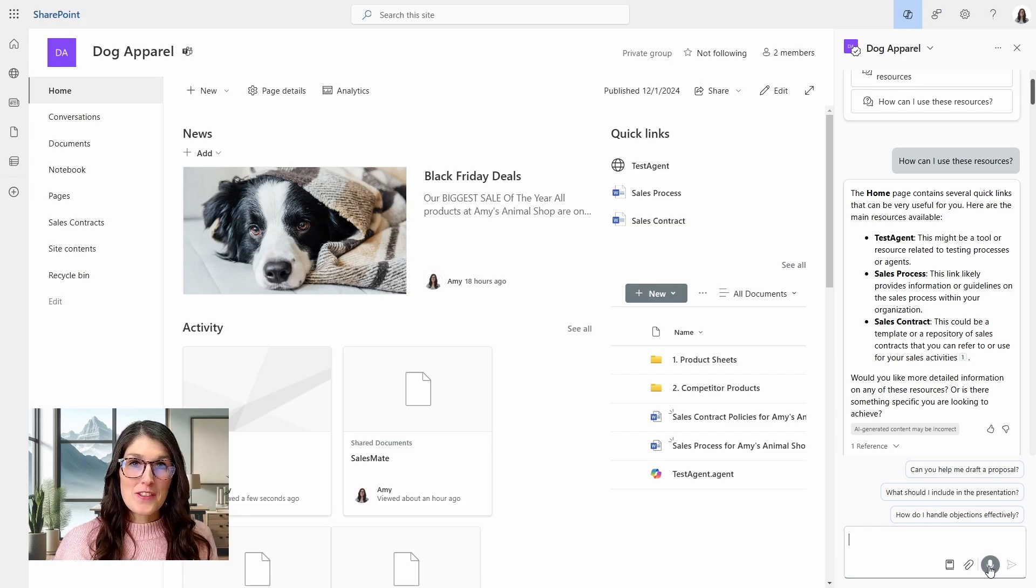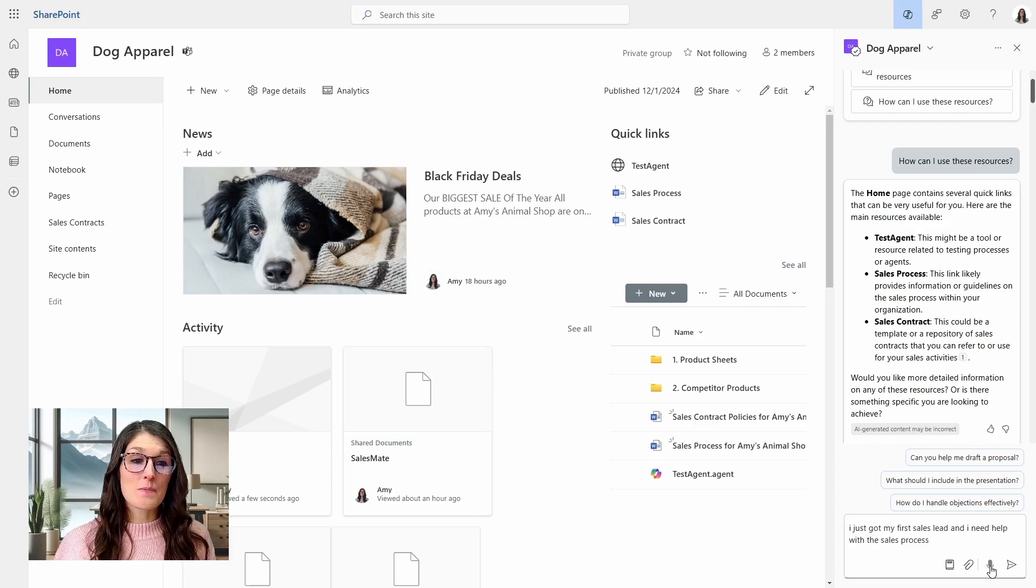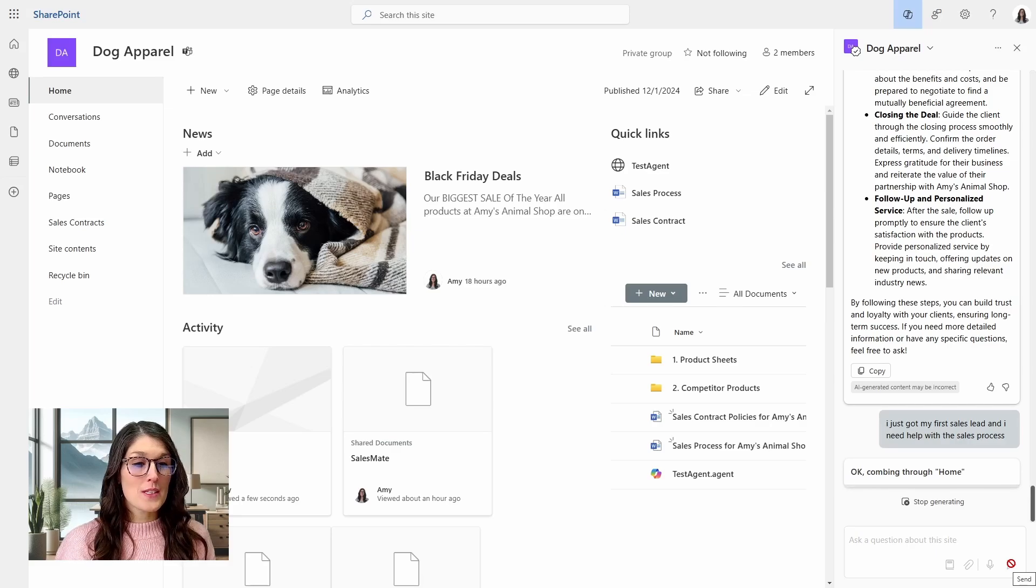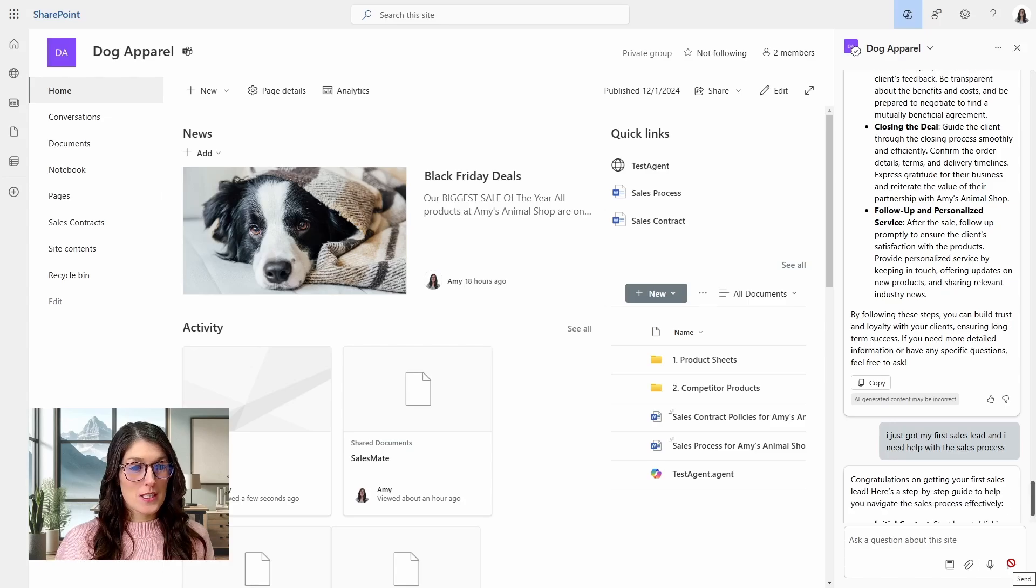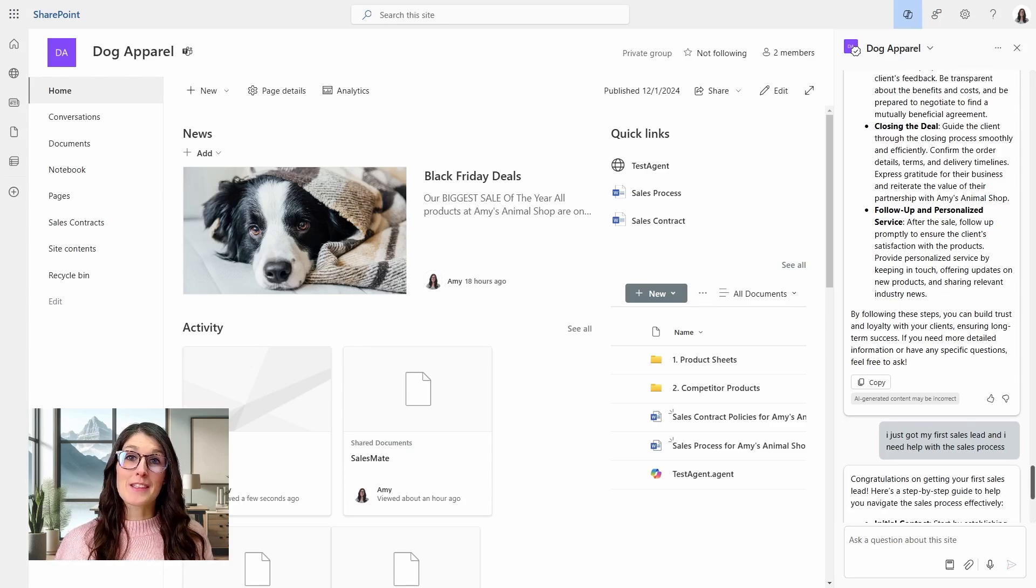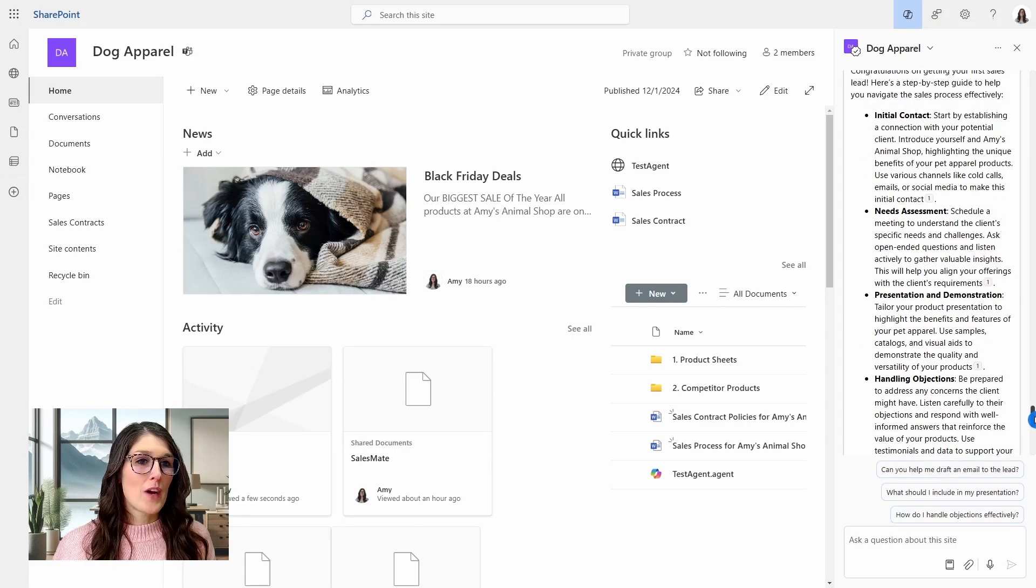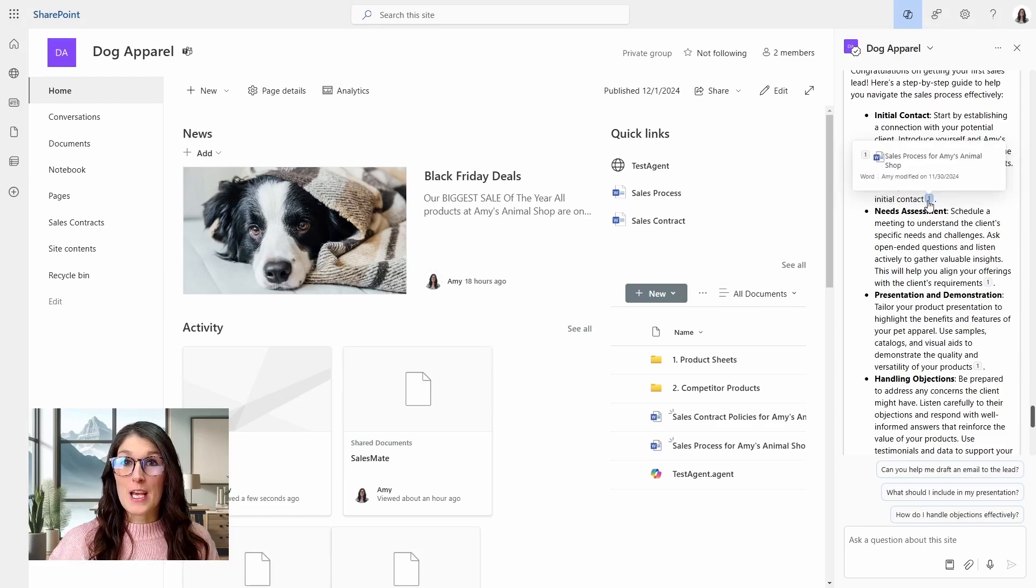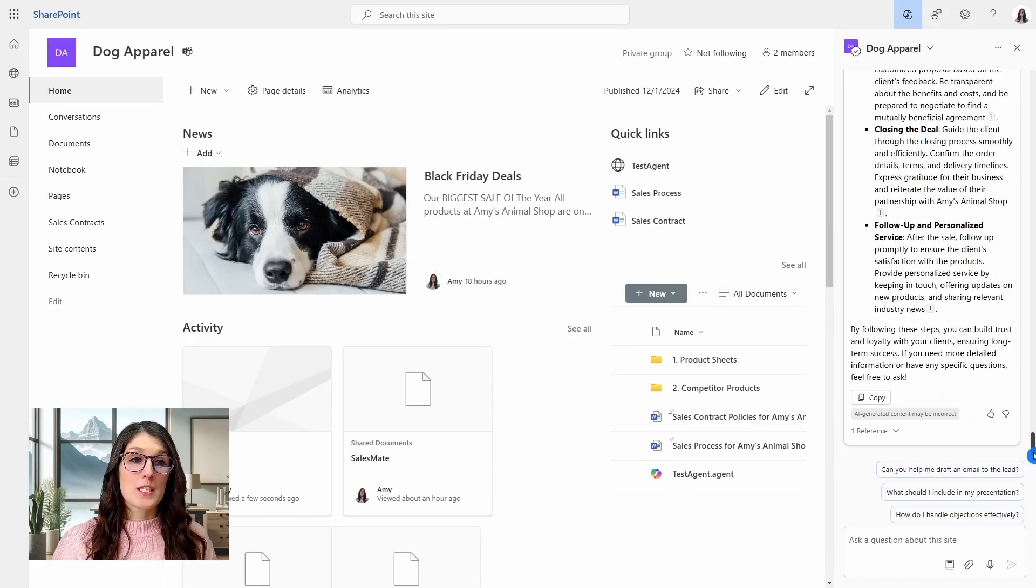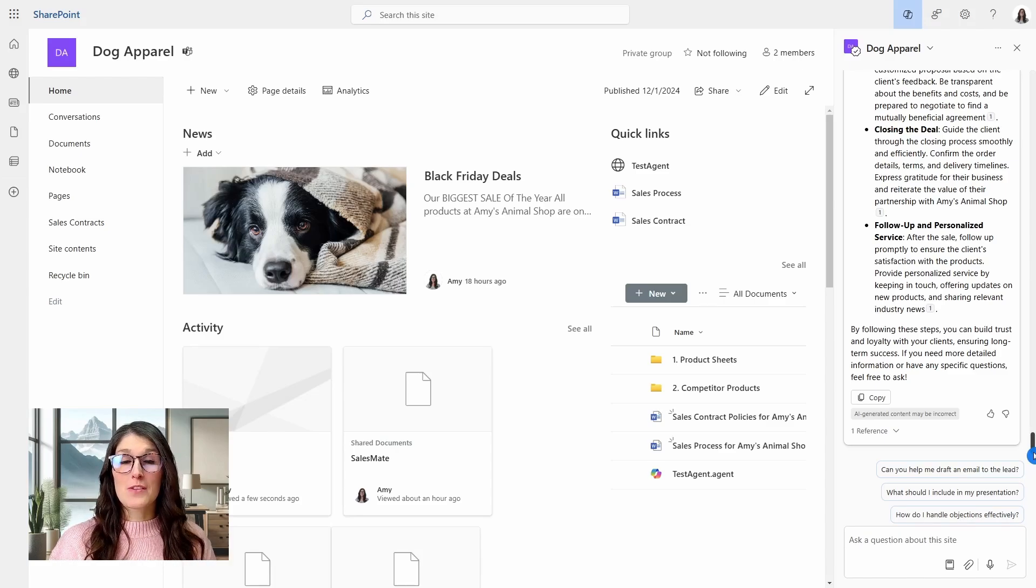I just got my first sales lead and I need help with the sales process. And we will see that it has picked up my voice and now we can send and Copilot is now working through our request, going through the home page, and now it's looking for a sales contract. And then it's even congratulating me, which is really nice and encouraging. We can see that output, which provides us with our sales process and is even referencing our sales process official document at Amy's Animal Shop. So this is a great way for a new team member or anyone just to get information on their next steps based on policies and procedures.